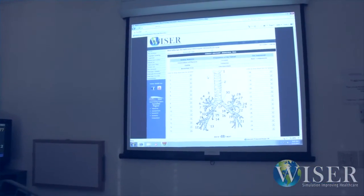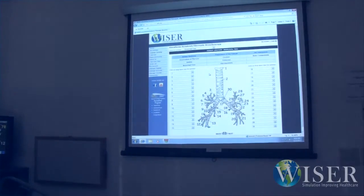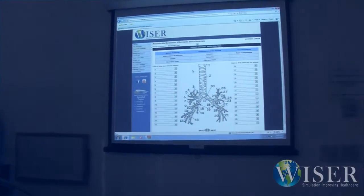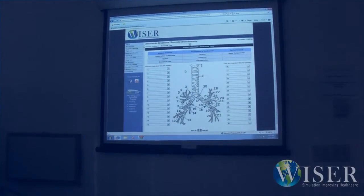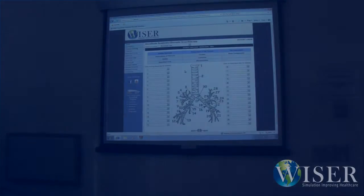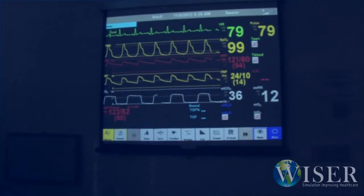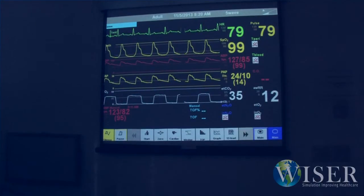In the next example, we show you how we can change the projector display in the simulation room from curriculum to the patient monitor display, so students who can't see the small patient monitor in the corner can now see the patient state on the big screen.